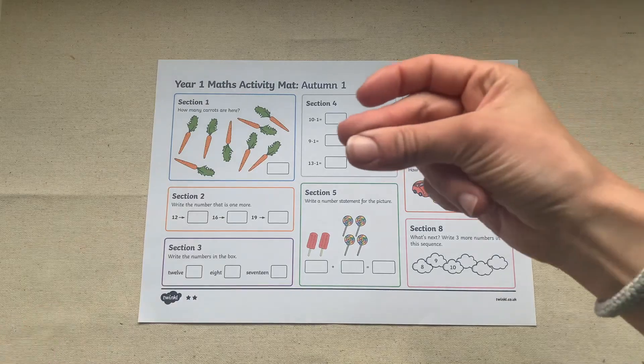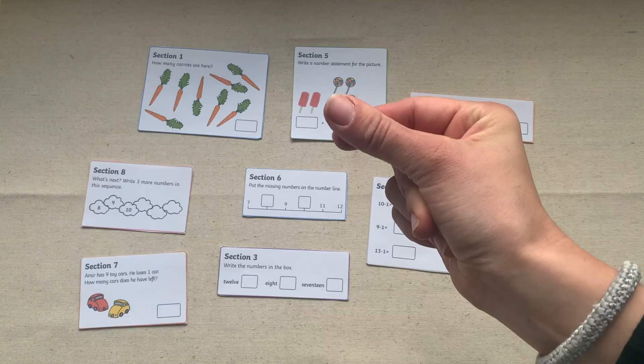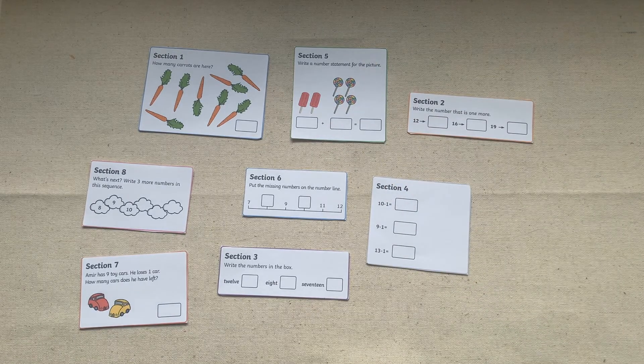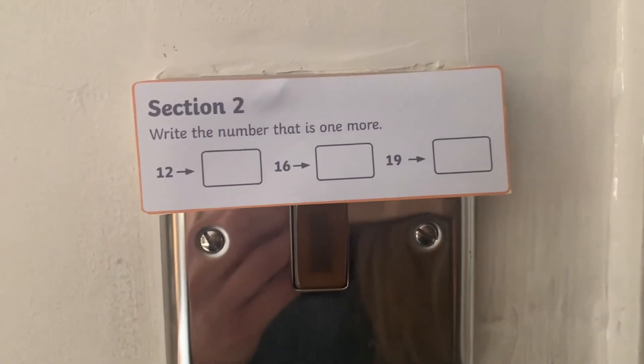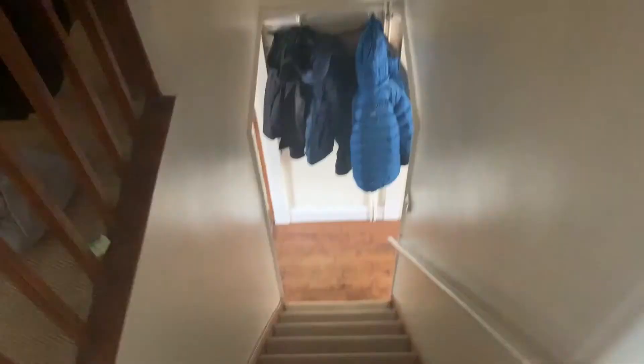You could even create a treasure hunt. Cut out all of the questions and children have to begin at question one and once they've answered the first question they can then go on a hunt to find the second and so on.